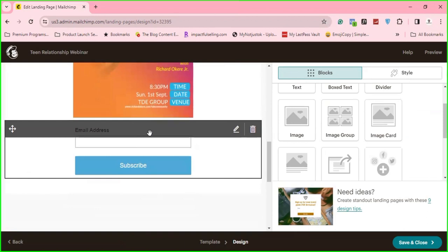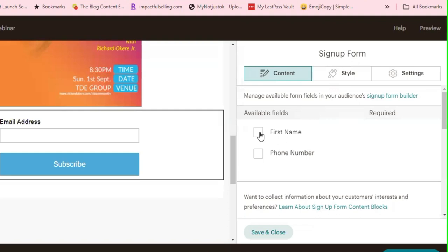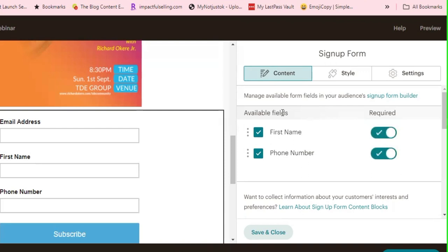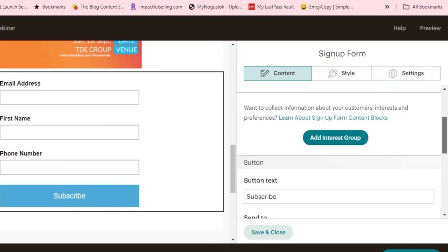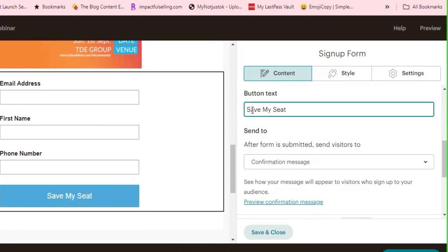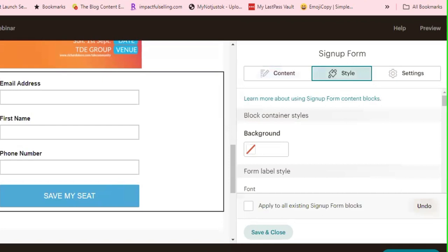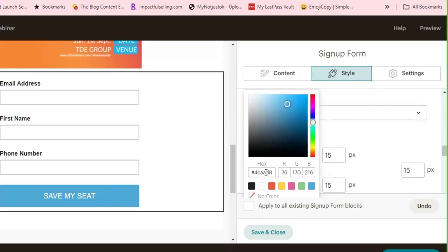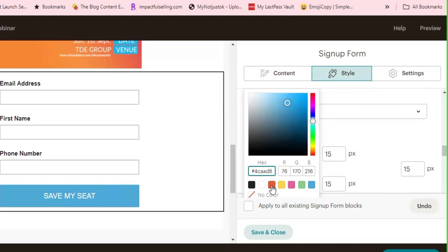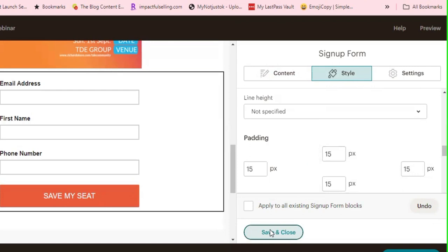The last thing will be to add my form. I want it to have phone number and first name — it just has email address by default. So I'll click on edit block and make sure to select first name and phone number. I like to make both of them required. Then if I want to change the button text from 'subscribe,' I'll say 'Save My Seat' in all caps. To change the button color, I'll go to Style, scroll down to background, and select orange. I'll click save and close.